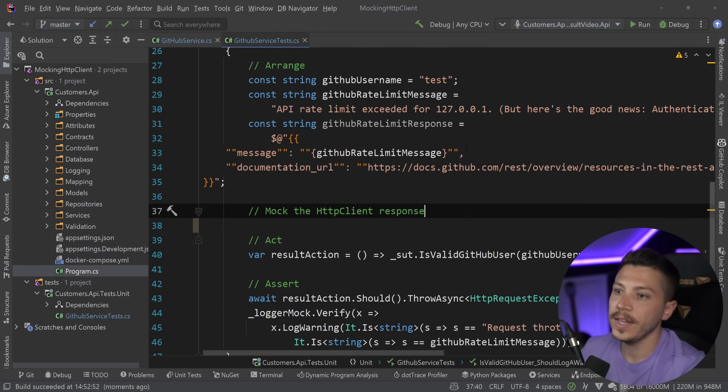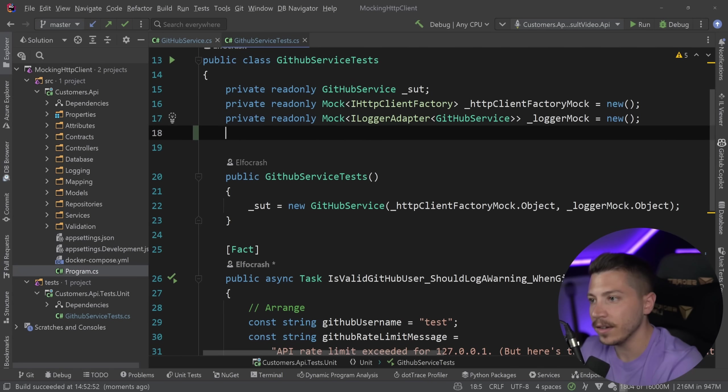What we can do is make a mock of the handler — a private read-only Mock of HttpMessageHandler, and say handlerMock equals new Mock. Then I can set up the HttpClientFactory mock to return the client, set up the CreateClient method when it's called with 'GitHub' as its string, and say that this returns a new HttpClient passing down the handler mock. Because we're providing a base address as well, we would need to override that too, providing the GitHub API URL. That's how I would make the client factory return a client that uses a handler which is mockable.